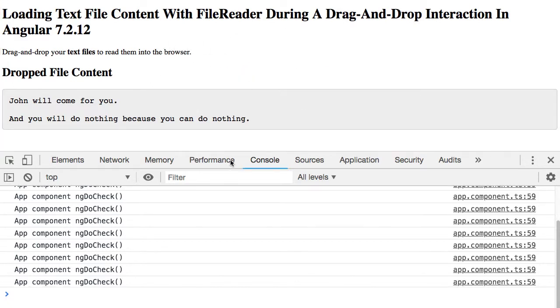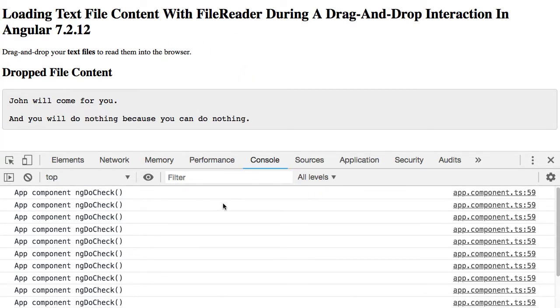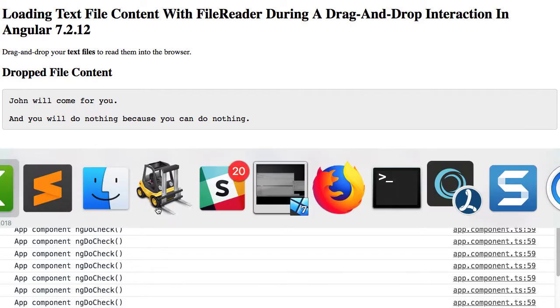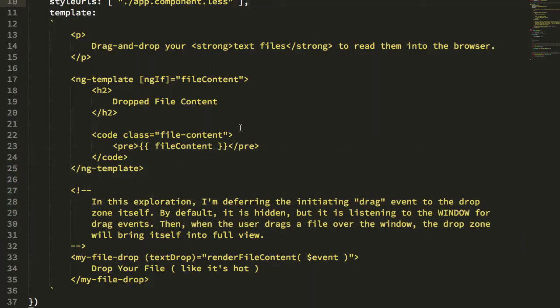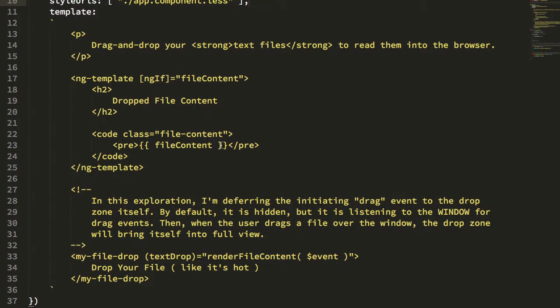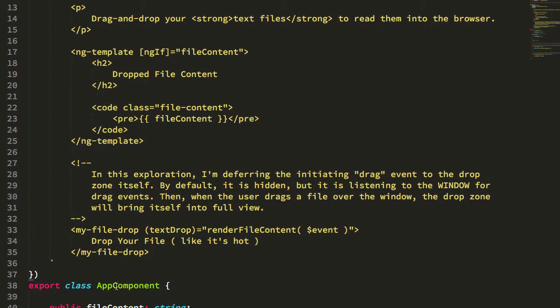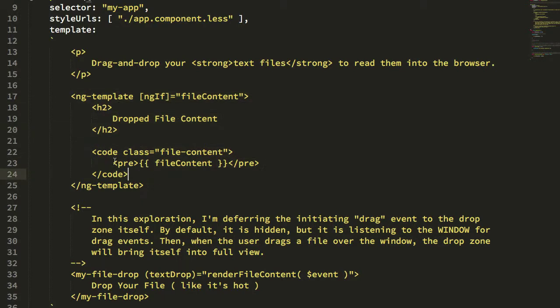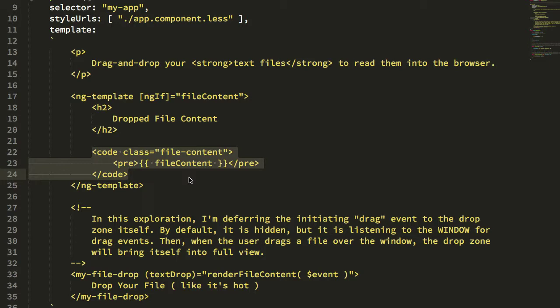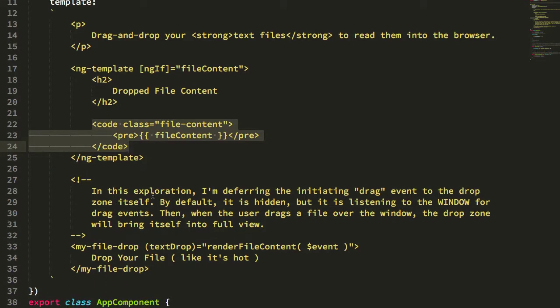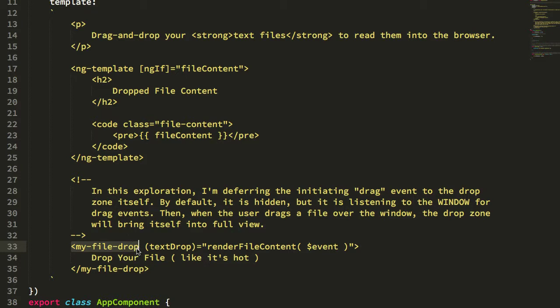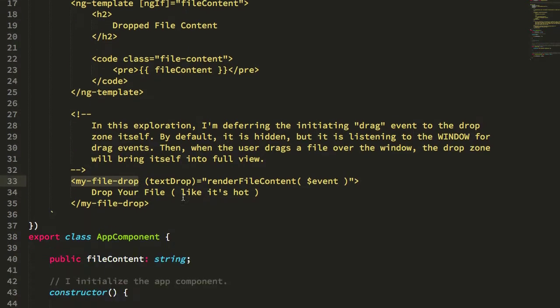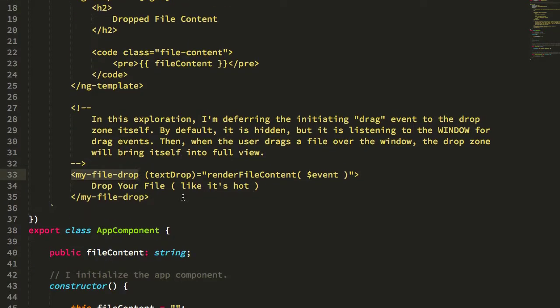Let's take a look at the code to see how this all works. The app component for this demo is extremely simple. Essentially all it does is conditionally render the file content, but the app component doesn't actually get involved in getting that file content. All it's doing is rendering this file drop component.